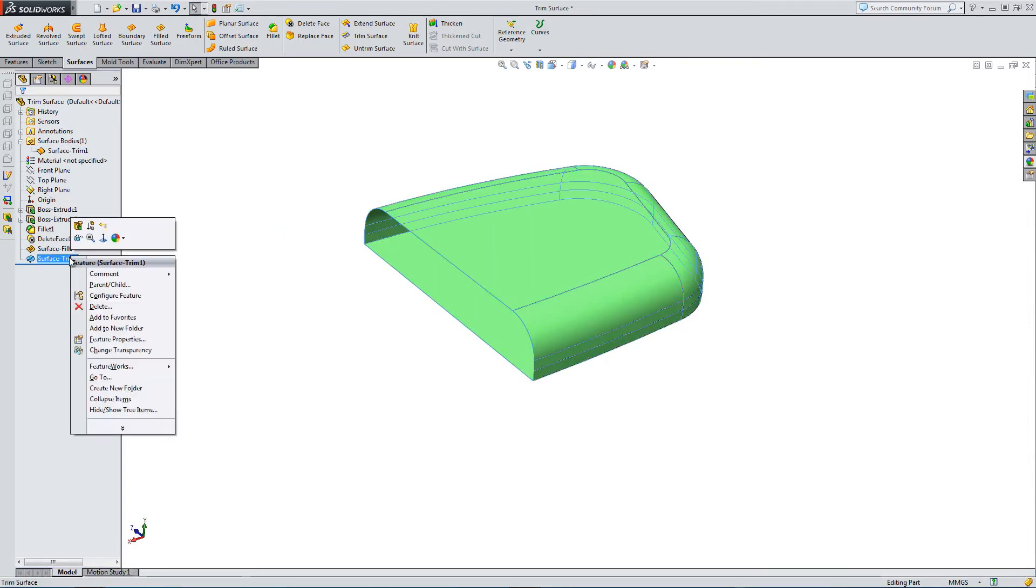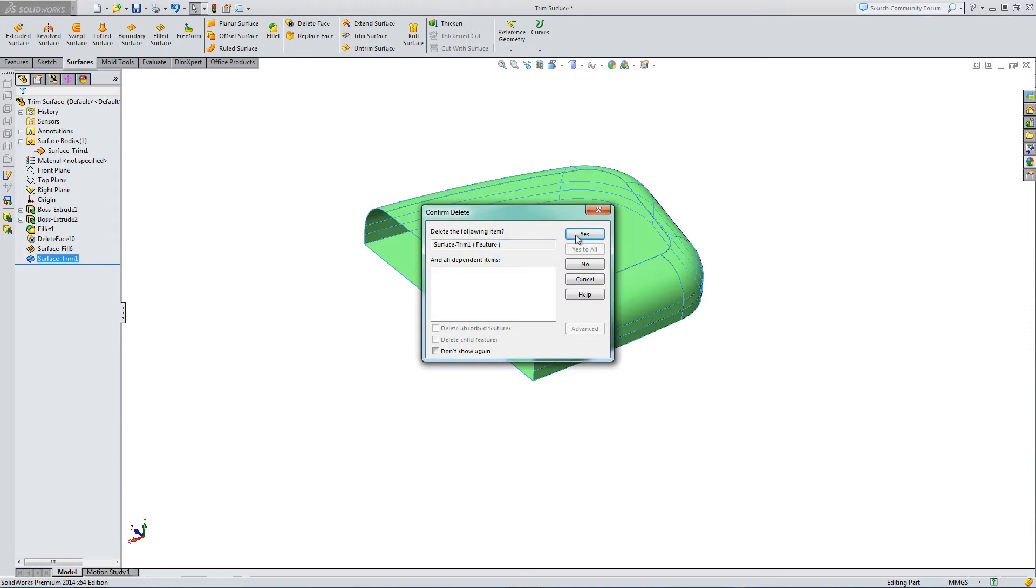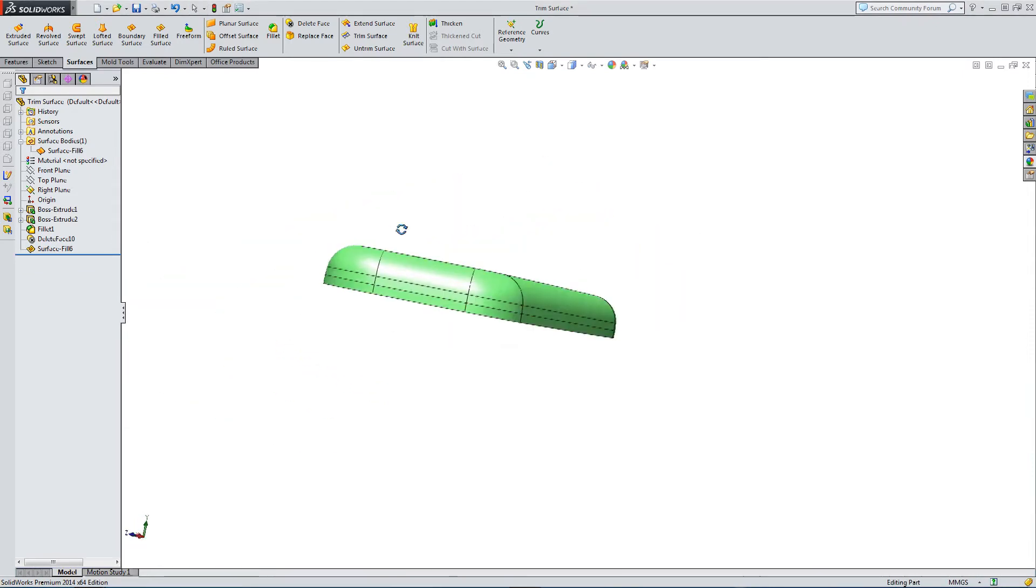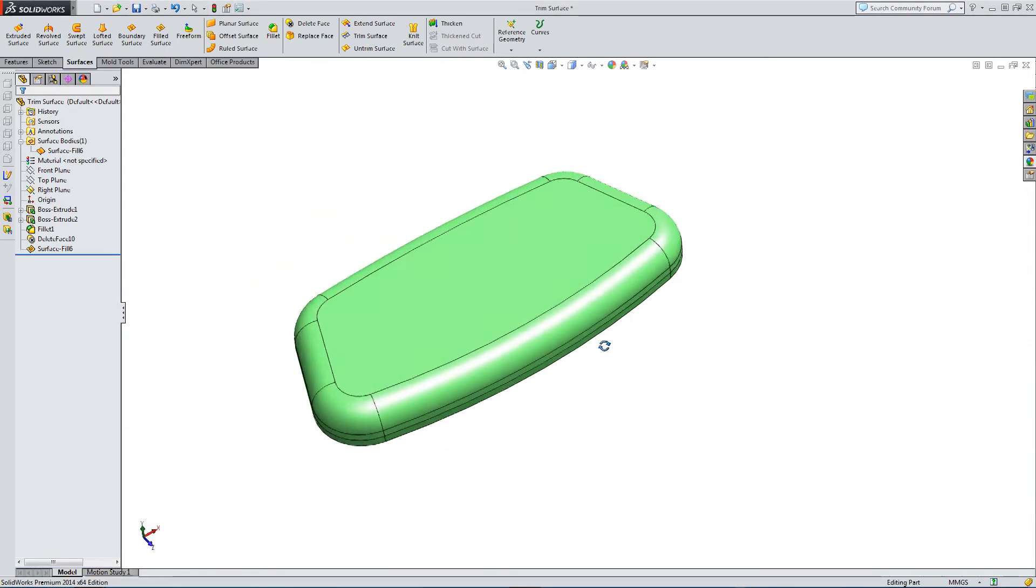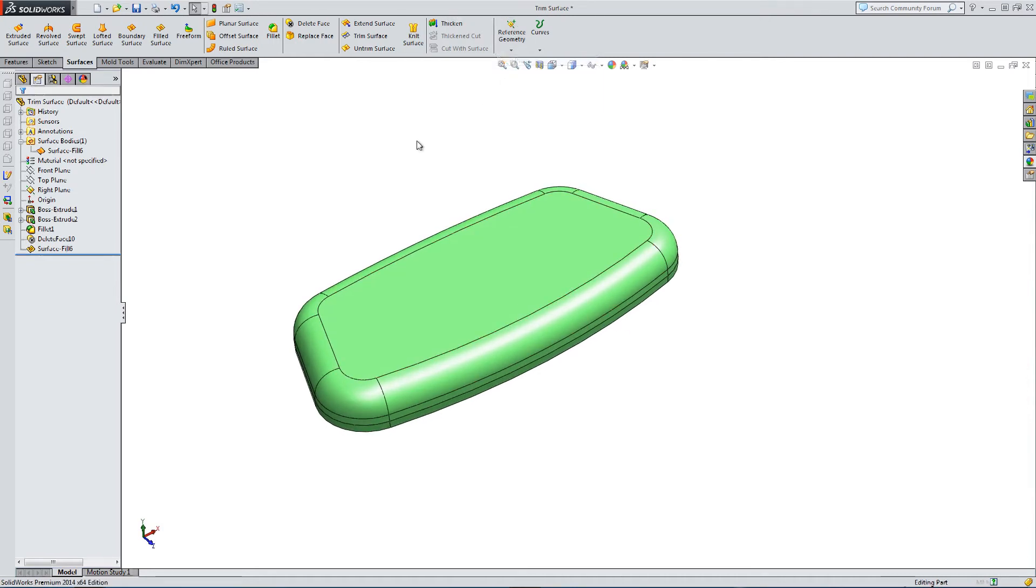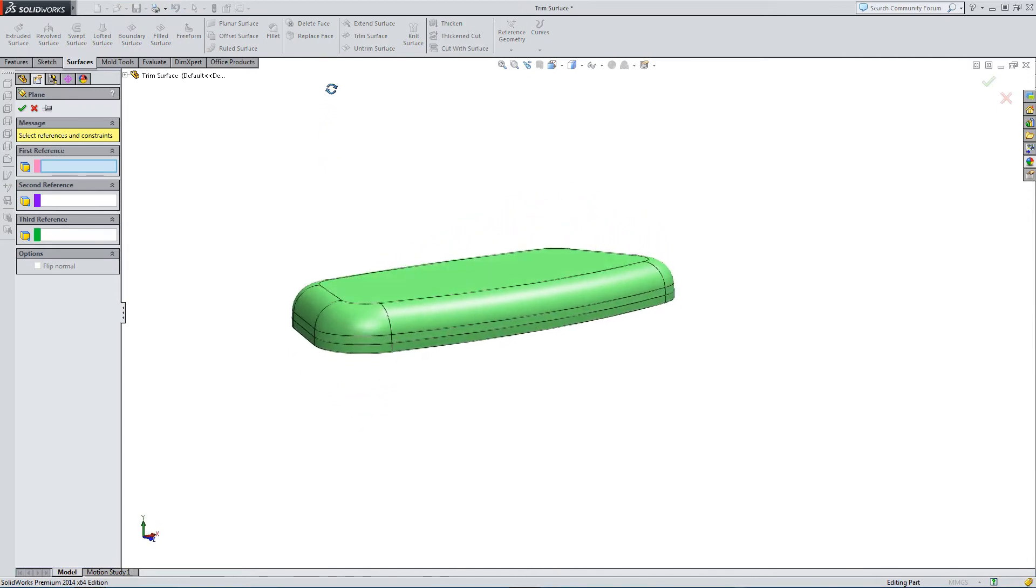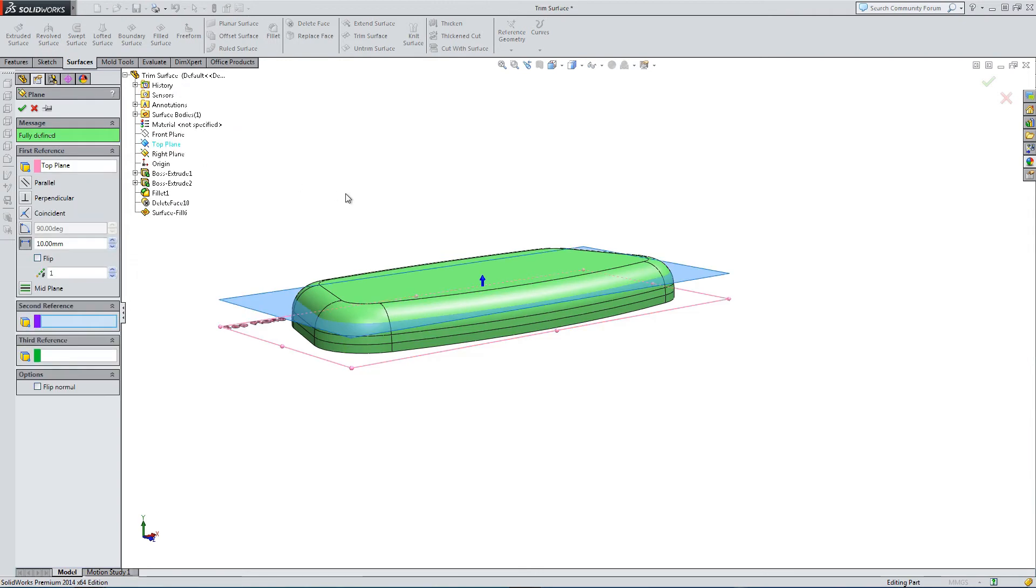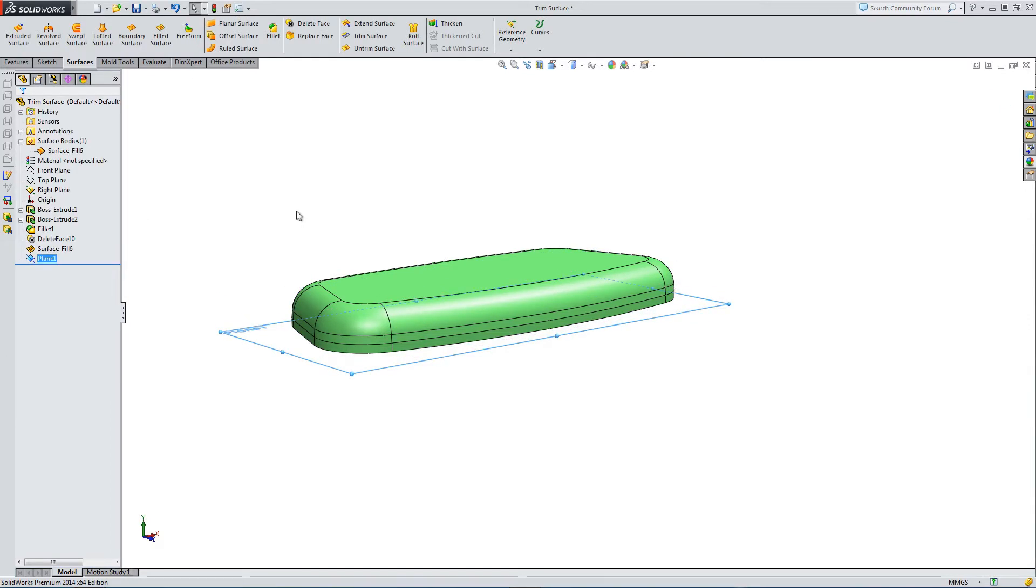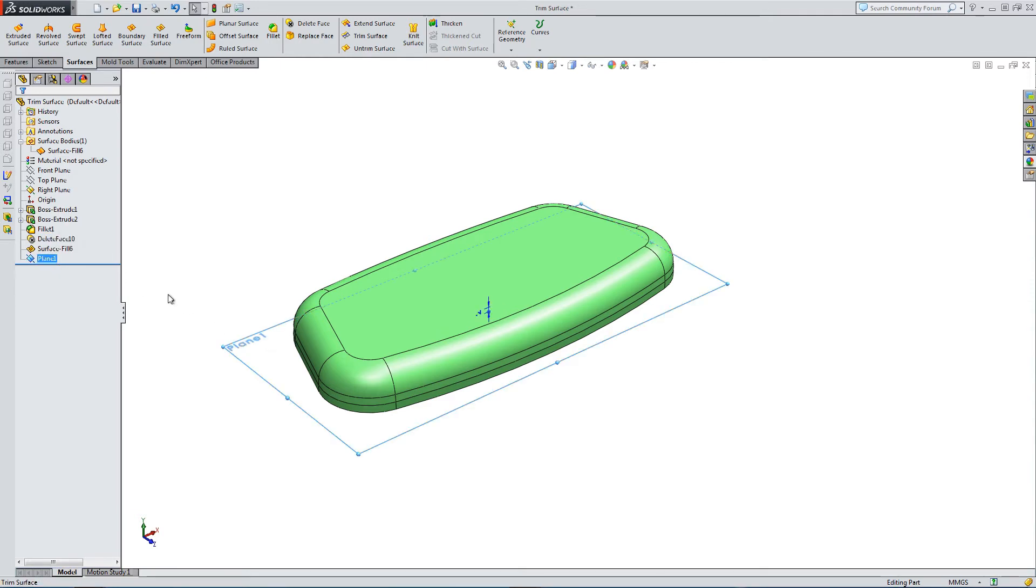So there are other ways that we can use the trim surface feature. You could draw a surface and then use that as your trimming section. So I'm going to offset from the top plane and draw a surface. So plane one, offset by two mil, let's sketch on this plane.